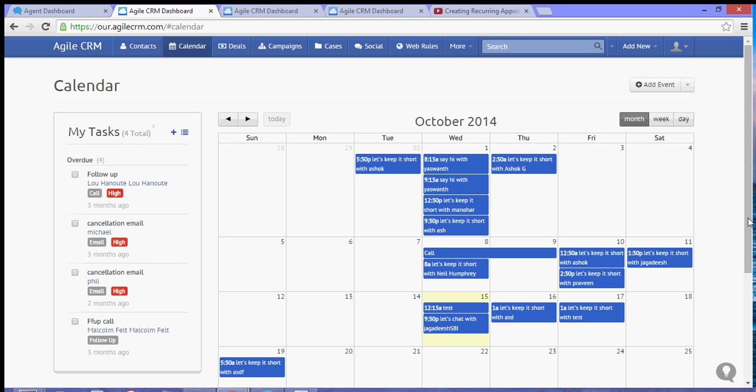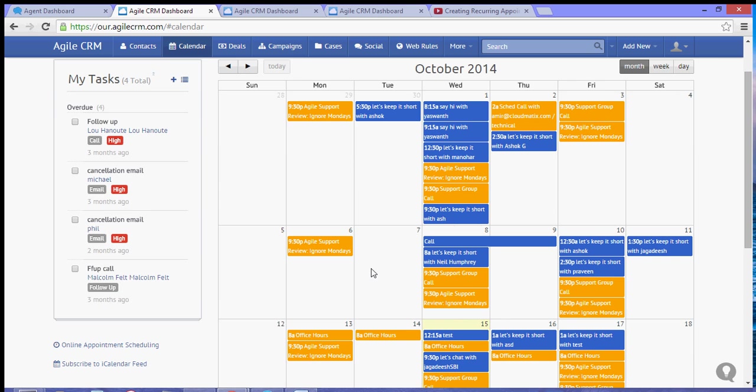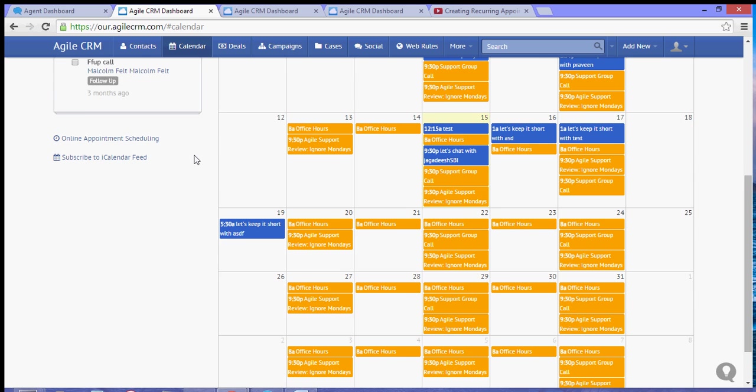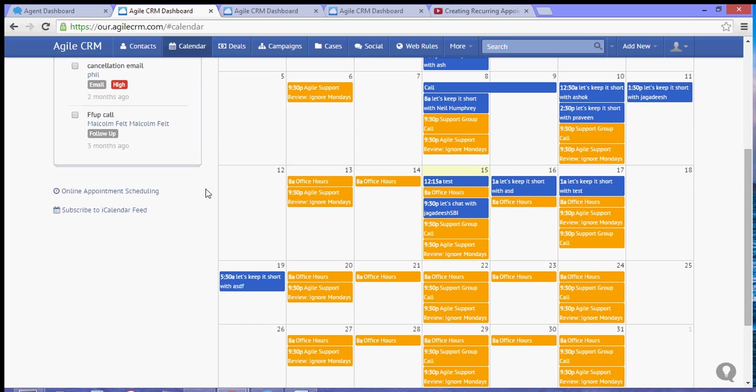When you scroll down, you will see the link for the appointment scheduling. Now when you click that link,